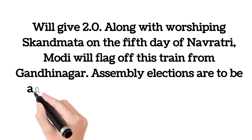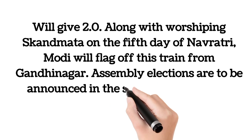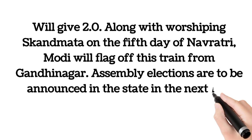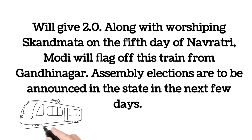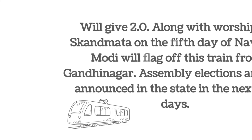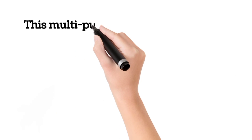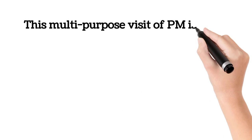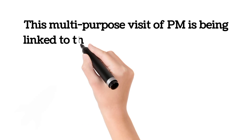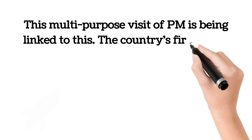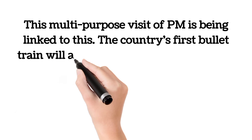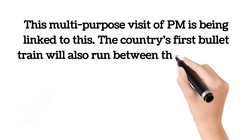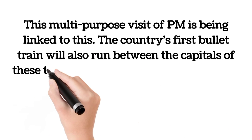Assembly elections are to be announced in the state in the next few days. This multipurpose visit of PM is being linked to this. The country's first bullet train will also run between the capitals of these two states, Gujarat and Maharashtra.